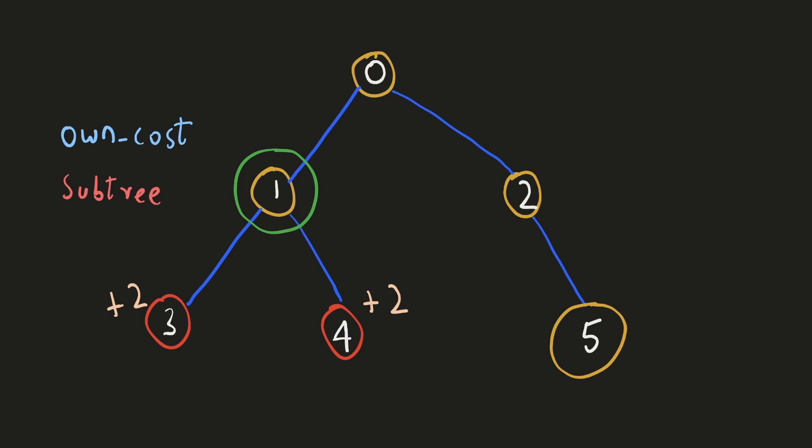One will be the cost to reach there from its nearest hub and the other one will be the cost to collect all the apples from its subtree. For node 1, node 0 will be its nearest hub and the cost to reach there will be two. It also has two apples in its subtree and the cost to collect them will be four.